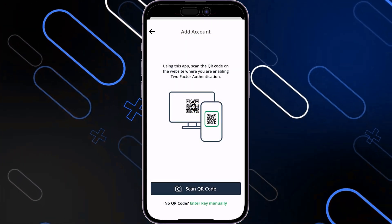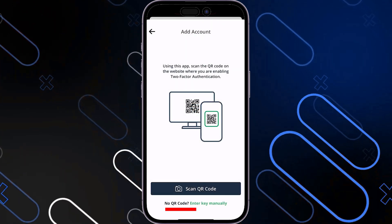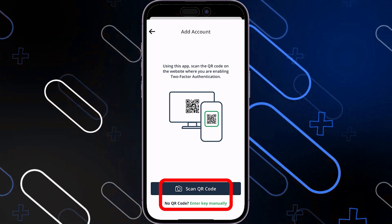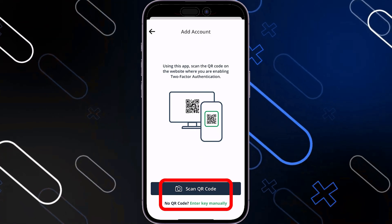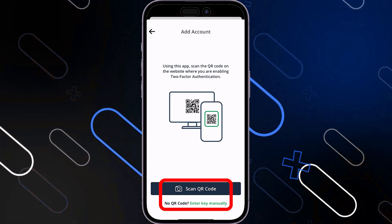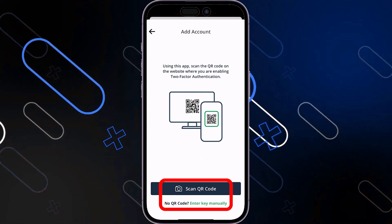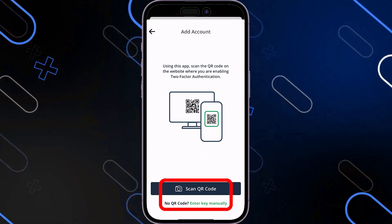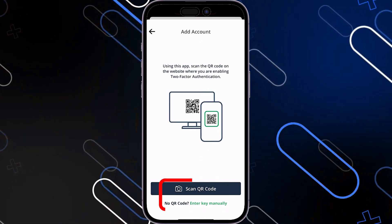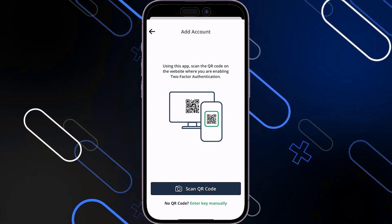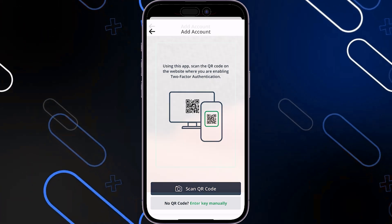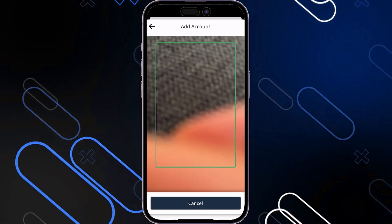Once you click on the plus button, it will show you two options that you can actually use: you can scan a QR code using your mobile phone, or simply enter the key manually. In my case, I'll choose Scan QR Code. It will give access to the camera.